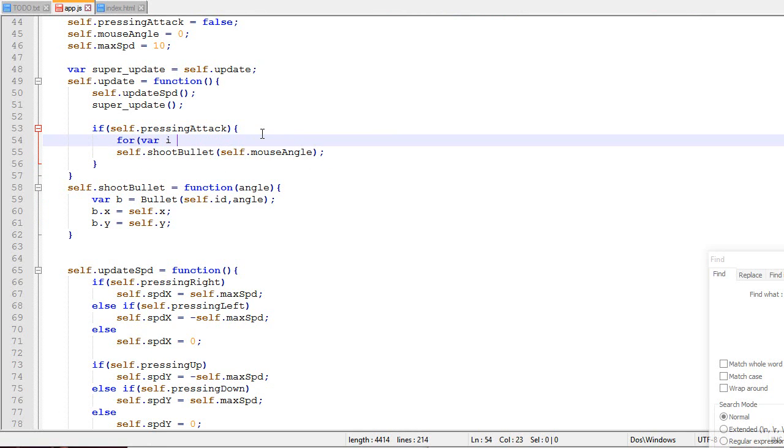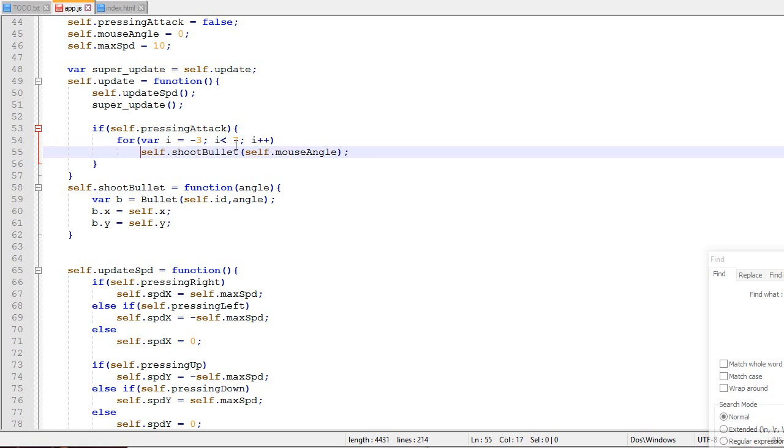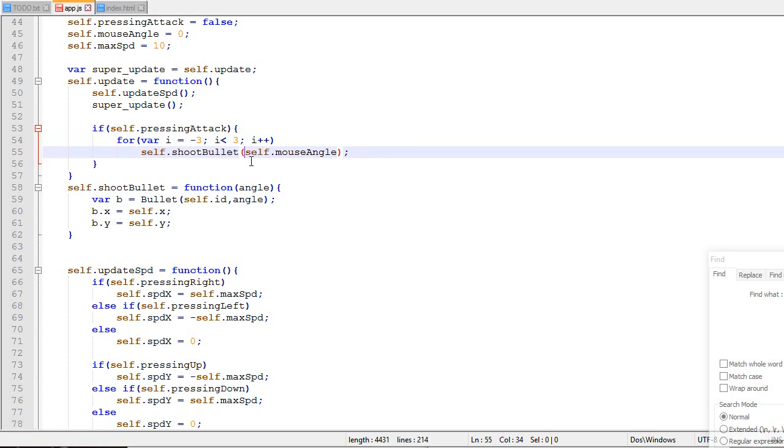So for example, if I wanted players to be able to shoot multiple bullets at once, it could look something like this. So you just do a little loop, minus three, and then something like that. So as simple as this.